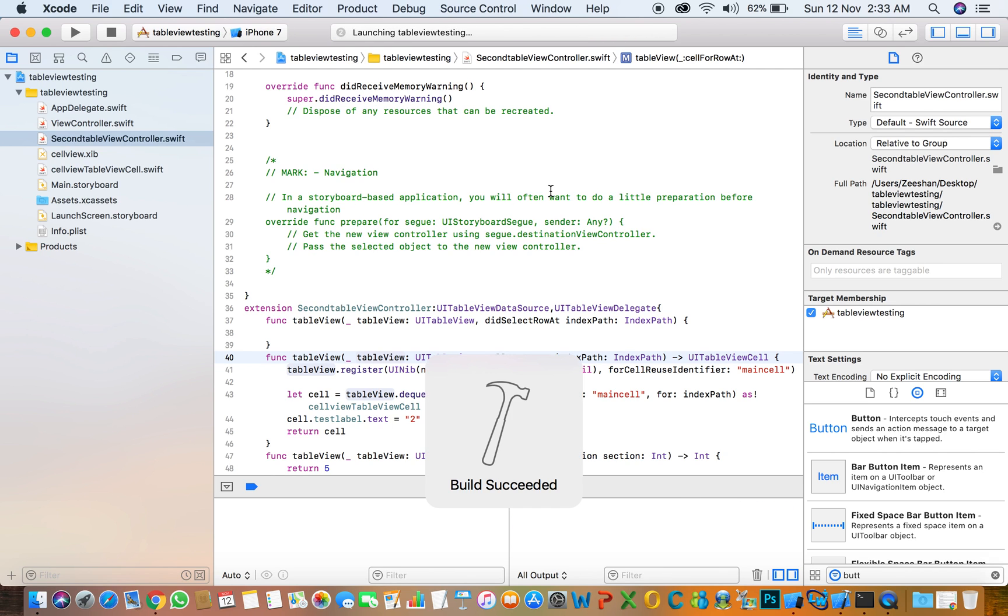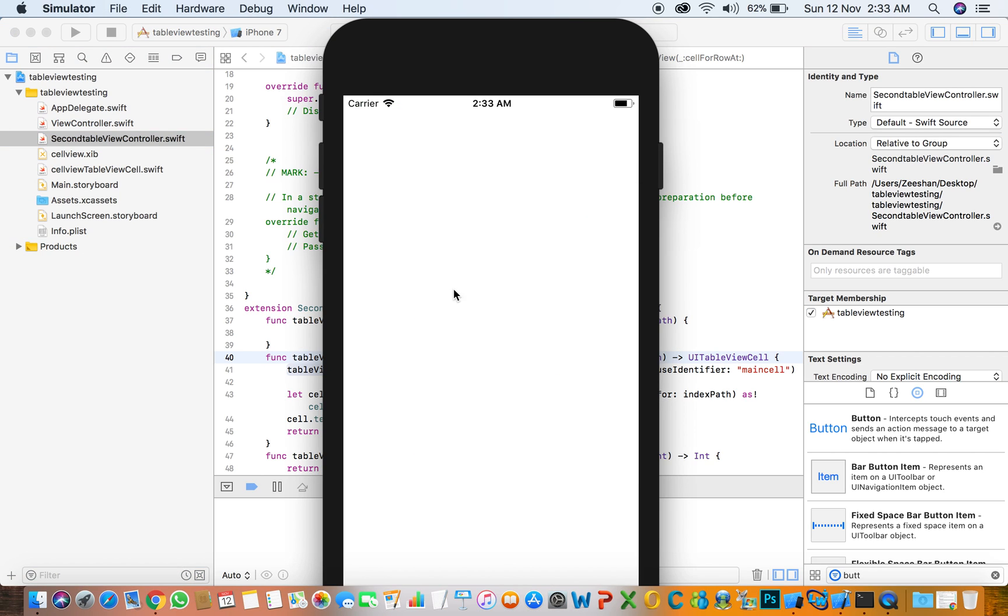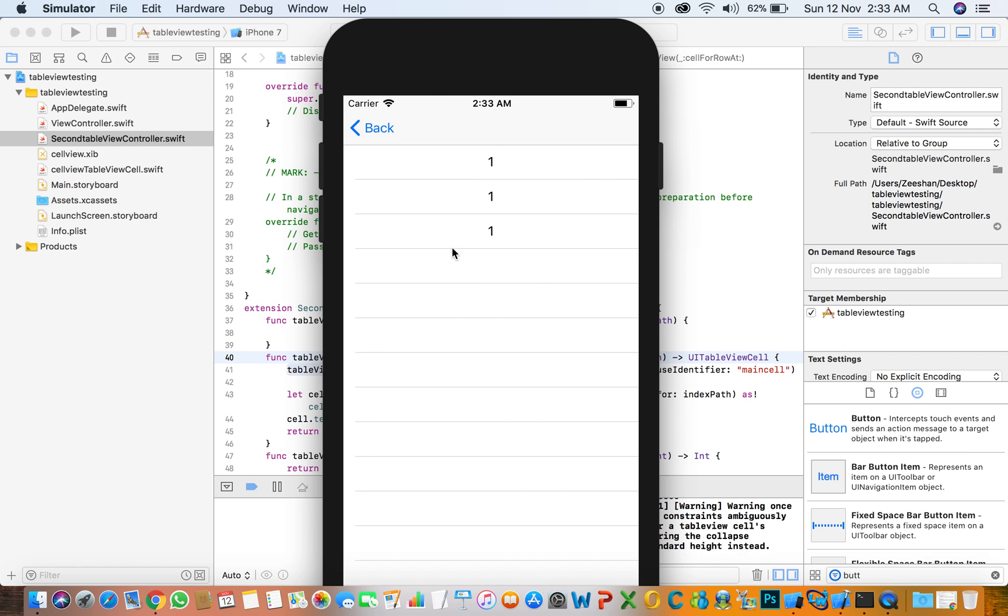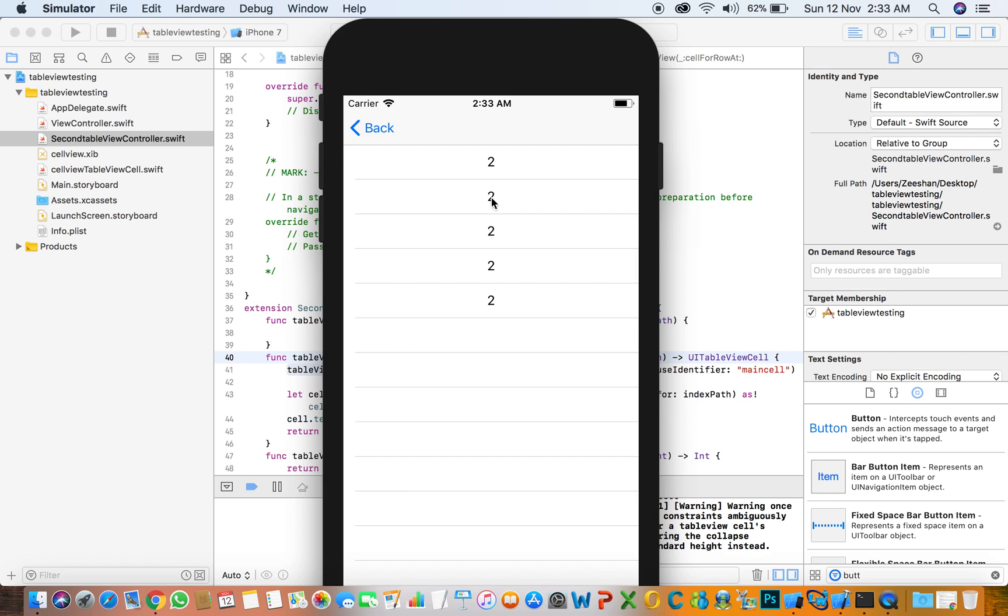Let's test that it's working or not. Click on the first - here is the first table view showing one, one, one. We go back, click second, and it shows two, two, two.